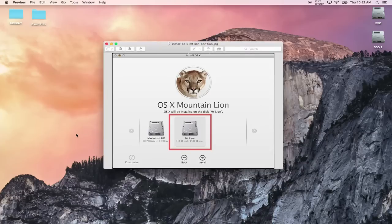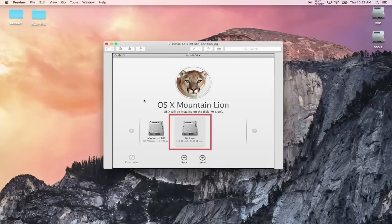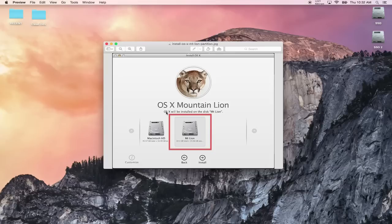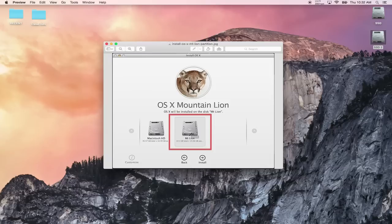Eventually you're going to get to a screen that looks like this. This is a picture of OS X Mountain Lion being installed on a second drive. This might say a different name here, just depends which operating system you're trying to install. But anyway you'll get to this page and what it says here is OS X will be installed on the disk and then it gives you the name of the disk.